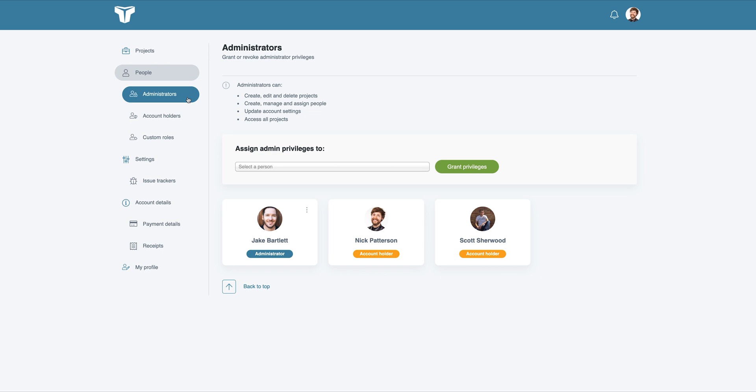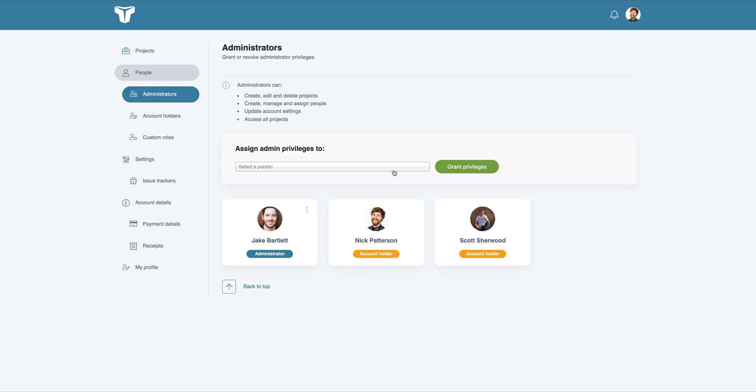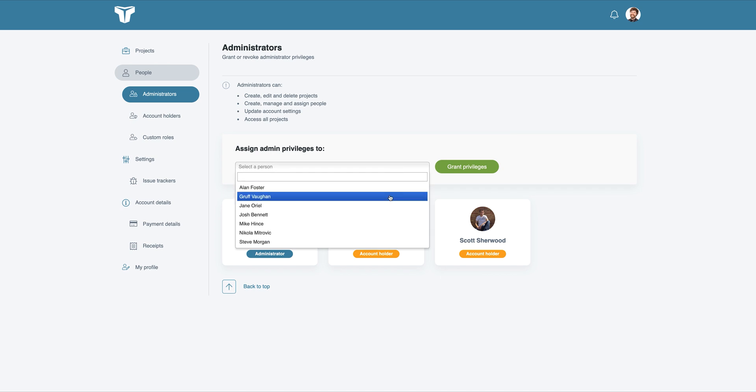To assign a role, click either the Account Holder or Administrator button that can be found nested under the People link in the side menu. Select the person to assign this role to and click Grant Privileges.